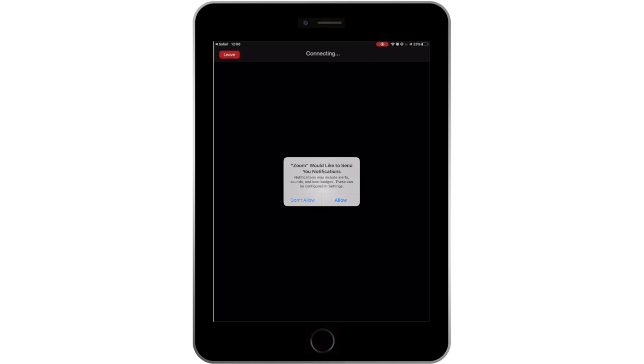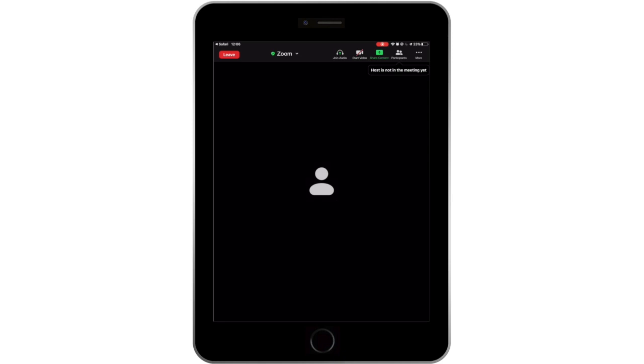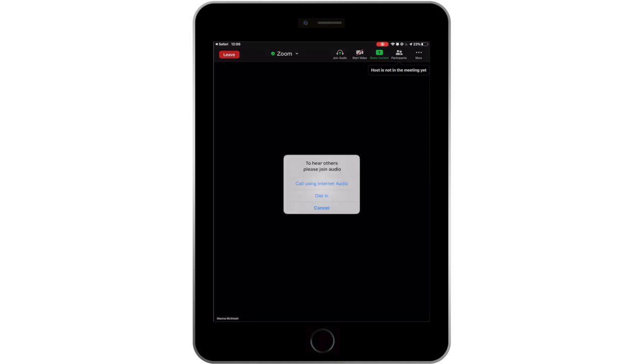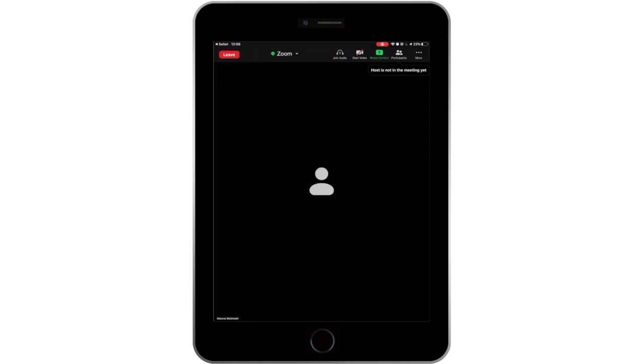When you are prompted, click Allow so Zoom can access your video and microphone. When you join the meeting, select Call using Internet Audio. Then select Start Video.